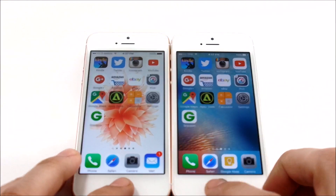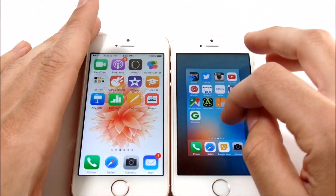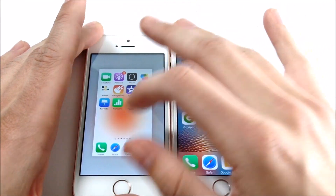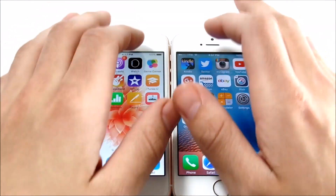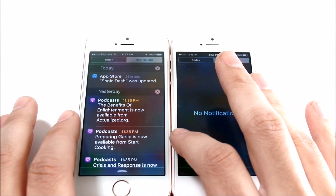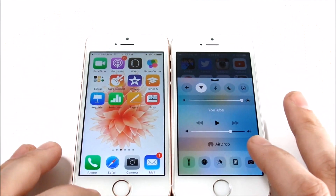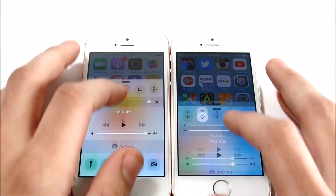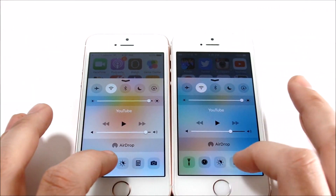Now we're going to do a general UI test. I'll close everything out to make sure this is a fair test before we do the app test. You can see pulling down the notification tray is a very similar experience on both of them. Going to notifications is also very similar, and scrolling up and down on both is a very similar experience. The toggles work pretty equally on both.